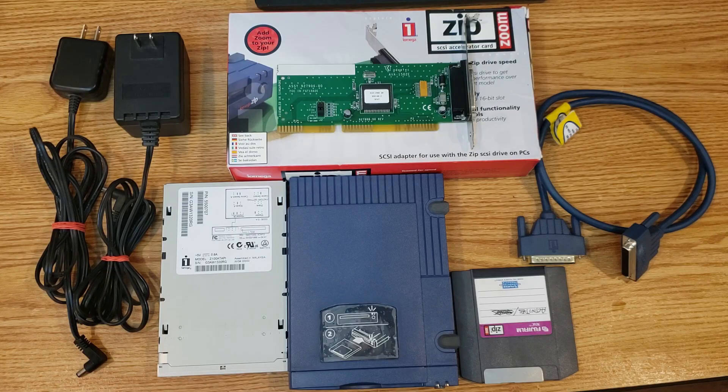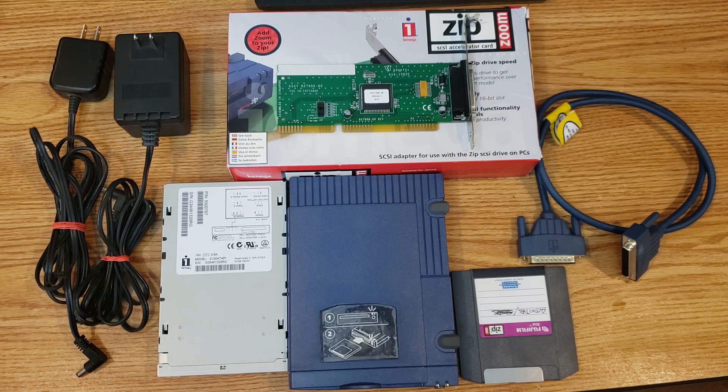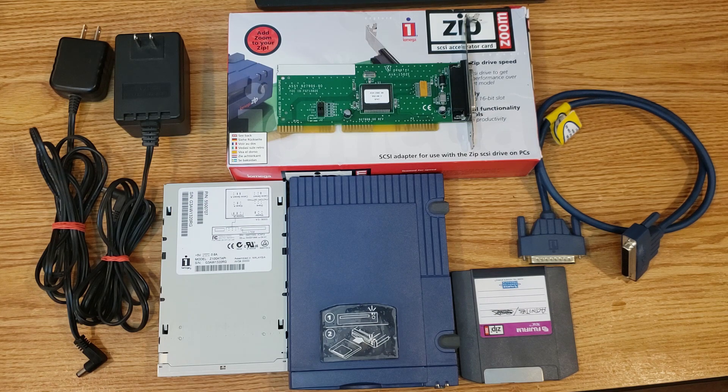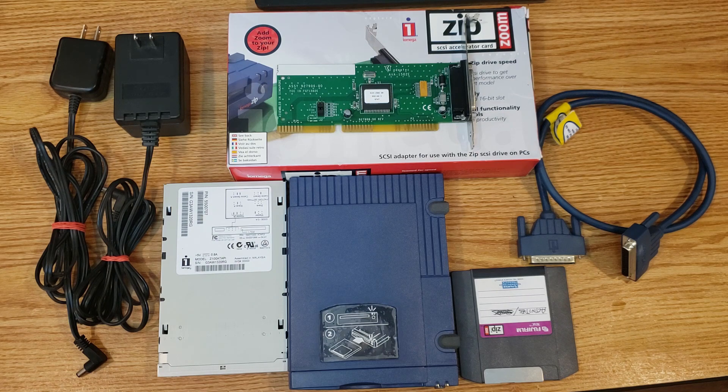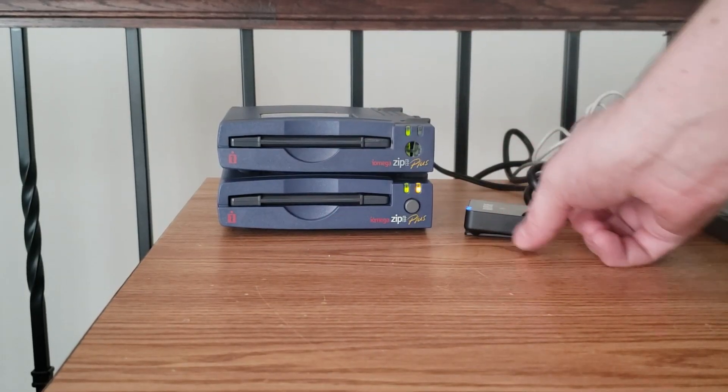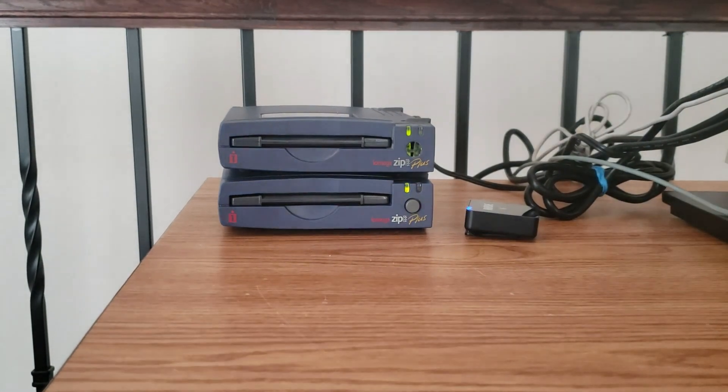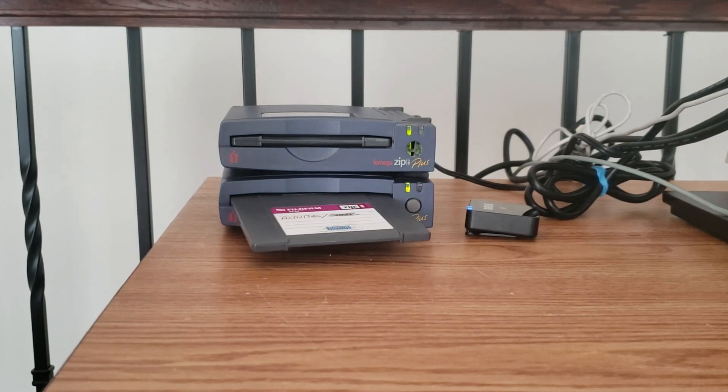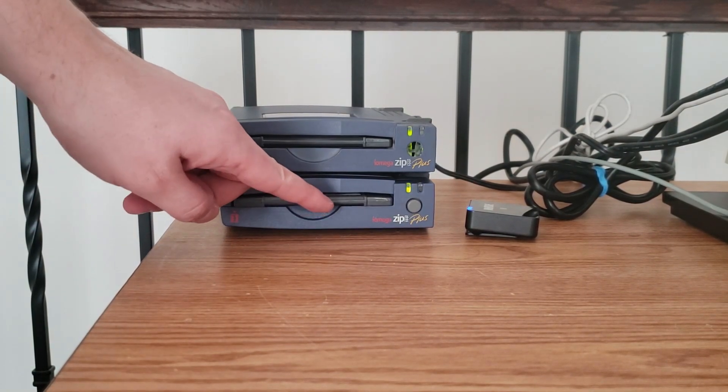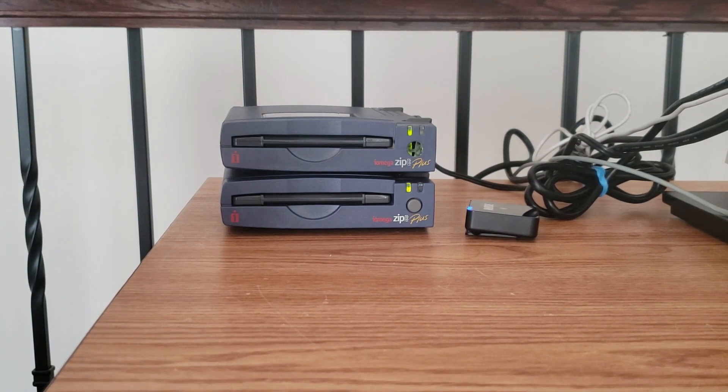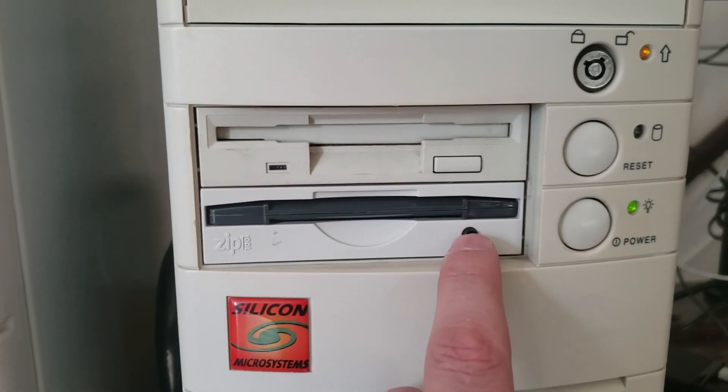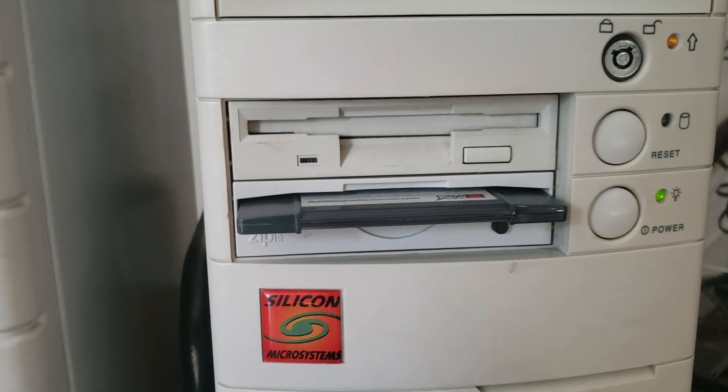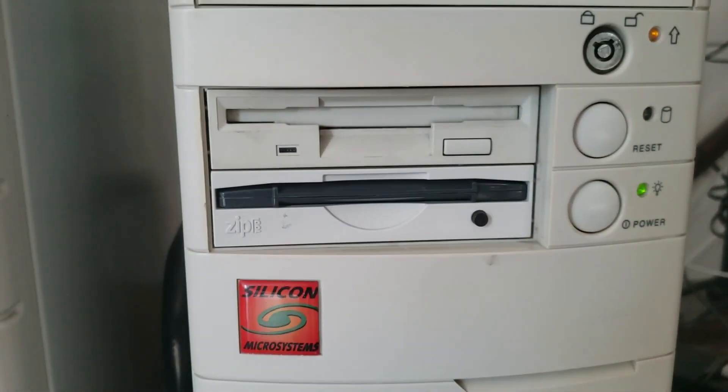So as you can see, that's the hardware collection. Now, I'm going to play just a few seconds of video so that you can see the drives in action, doing an eject, seeing the lights lit up, and all of that good stuff.